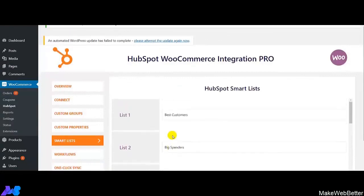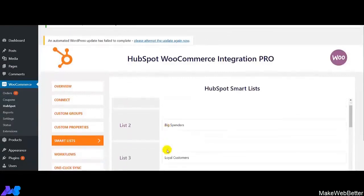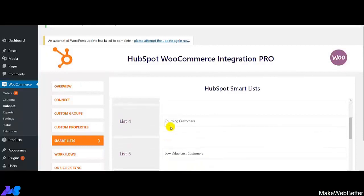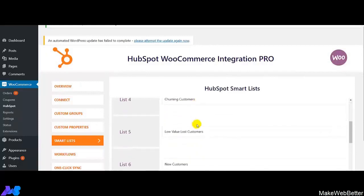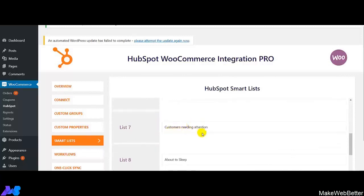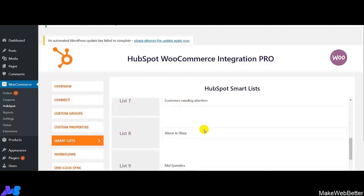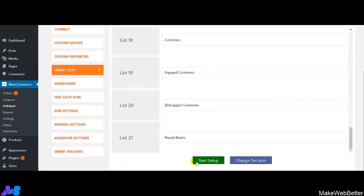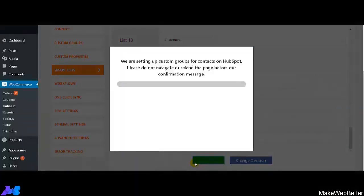These are the various HubSpot Smart Lists, including best customers, biggest spenders, loyal customers, churning customers, low value, and low customers. You can see how helpful it is to segment your customers based upon their frequency of shopping in your online store. Let's click on Start Setup and create all the lists on the HubSpot account.